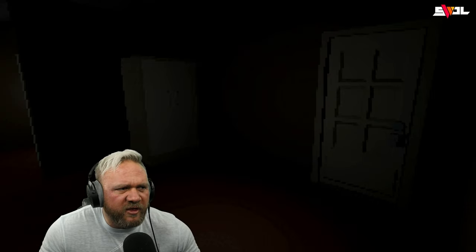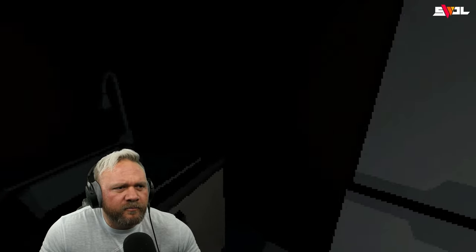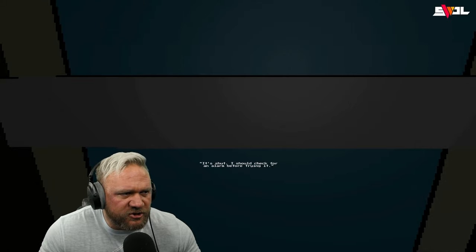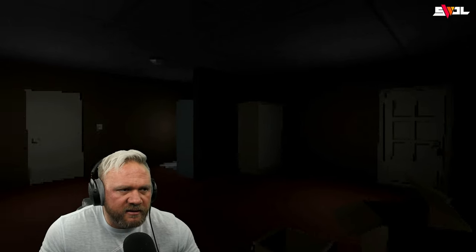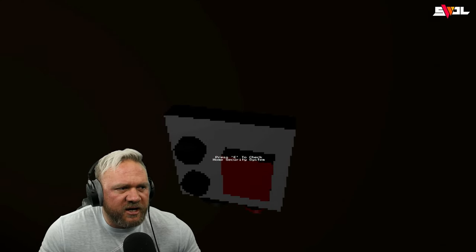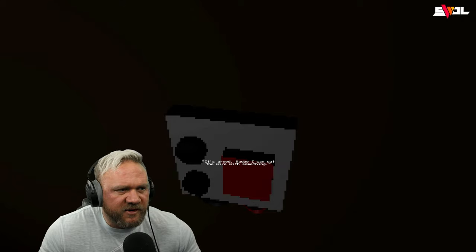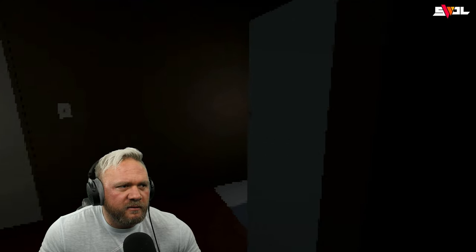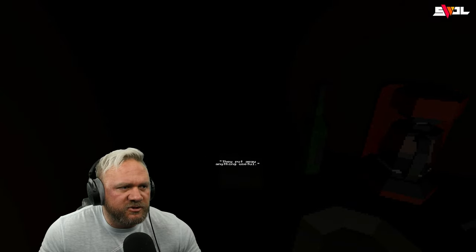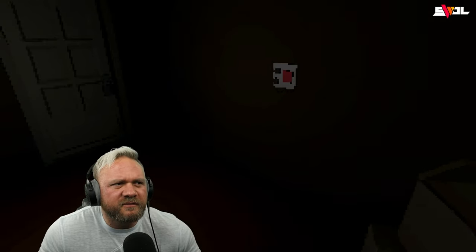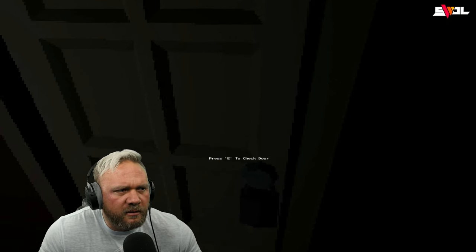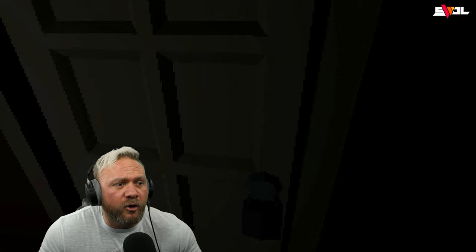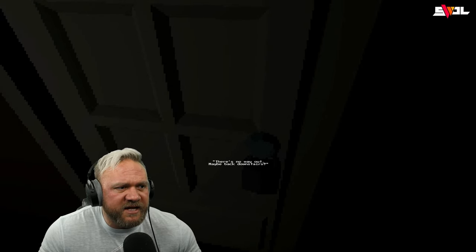We're dead. There's no way we're getting out of this. I need to find a way out. Isn't this our apartment? We can't disarm that. Can't go in there. I guess break the glass. Okay, it's shut. I should check for an alarm before I try. I did. Oh, here we go. Press E to check home security system. Okay, it's armed. Maybe I can cut the wire. All right, so, E to check knives. They put away anything useful. So how do we cut the wires? Okay, no use. It's locked, it needs a code. There's no way out. Maybe back downstairs.